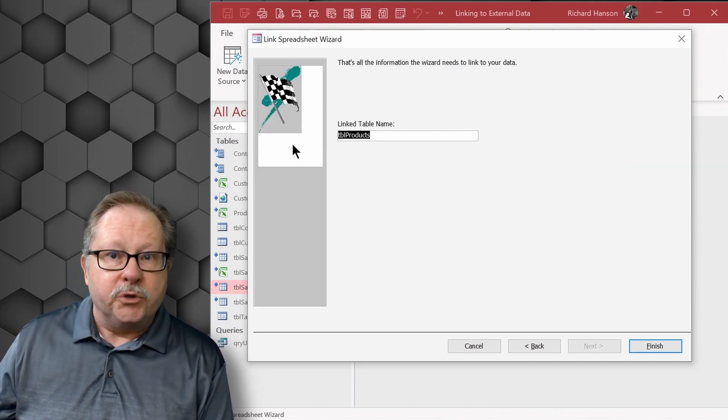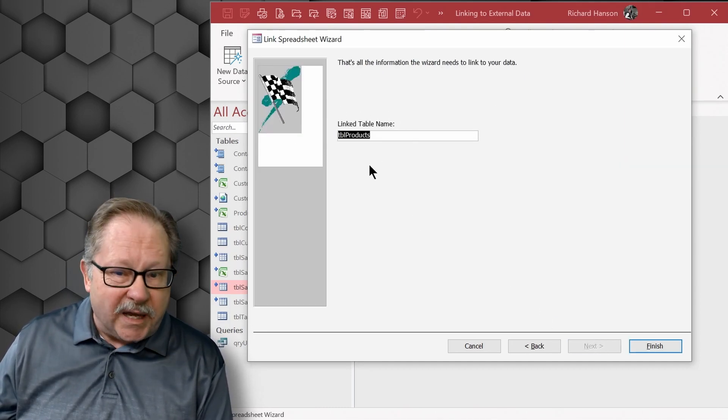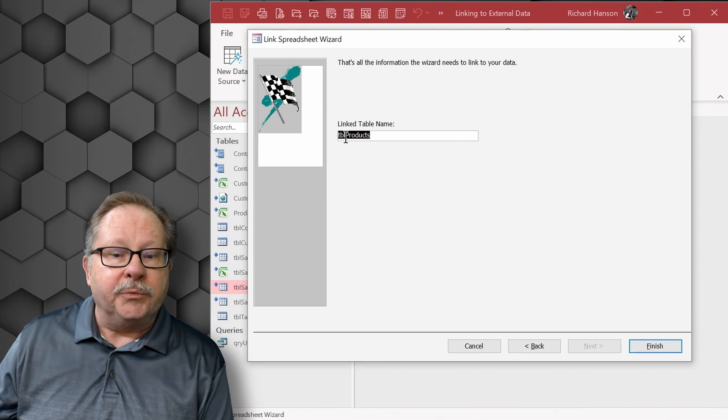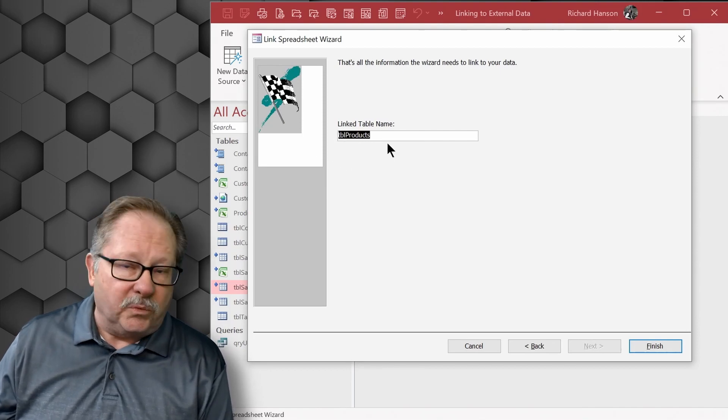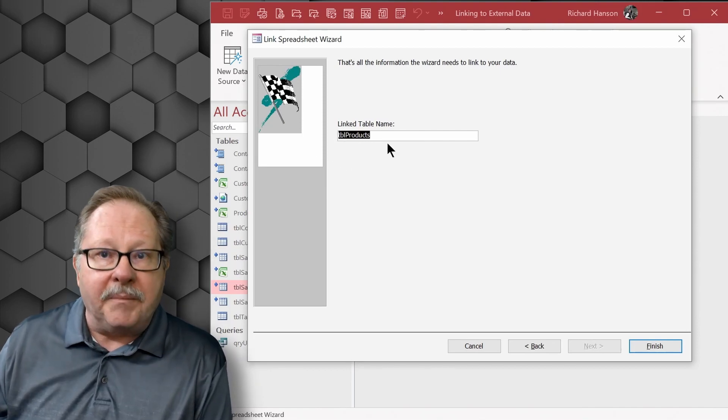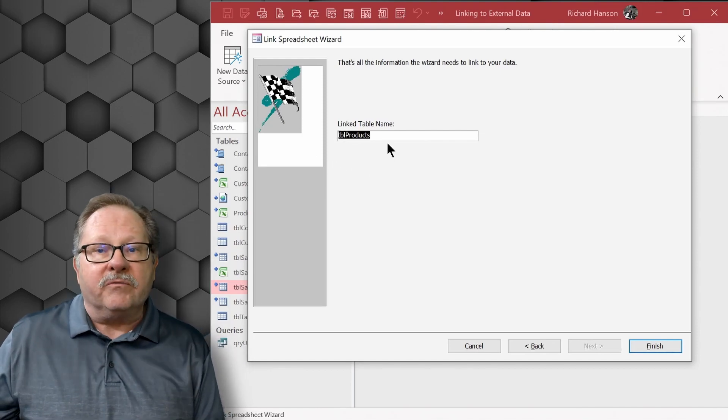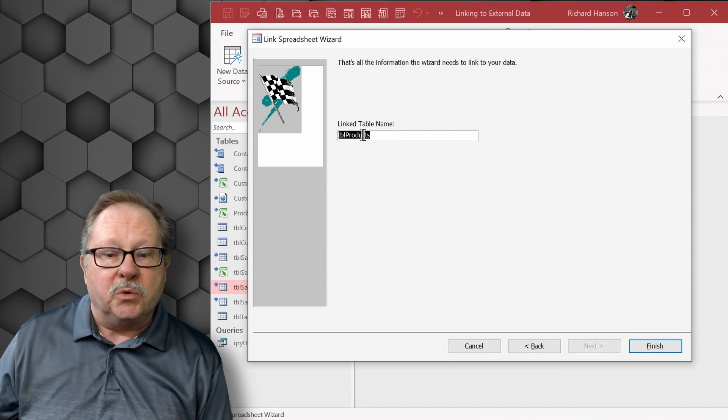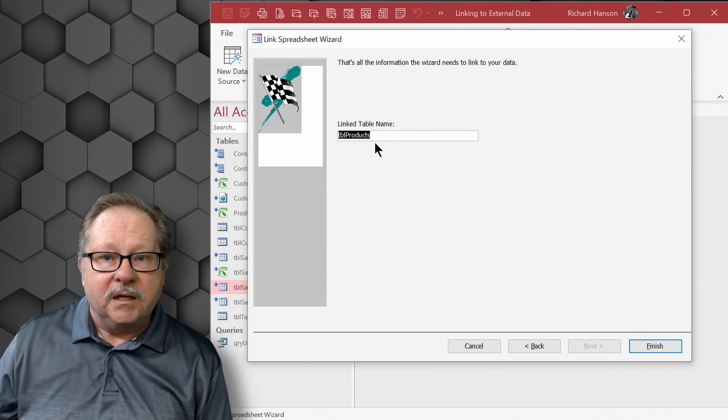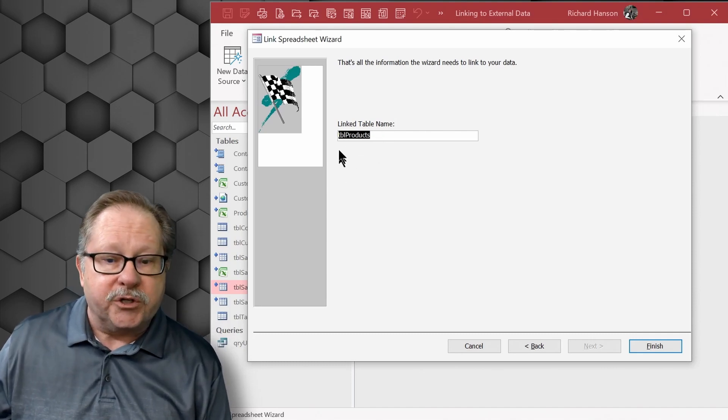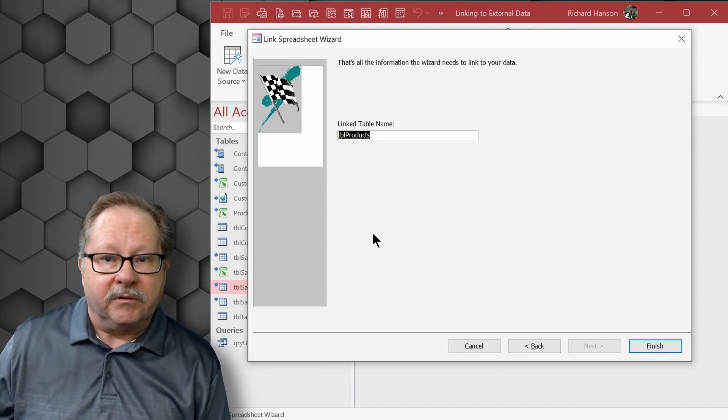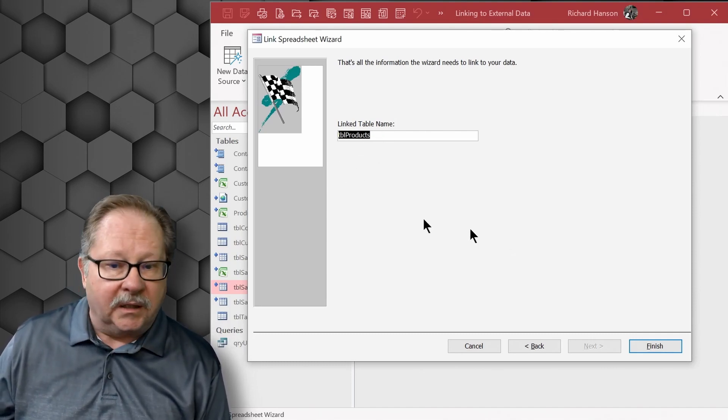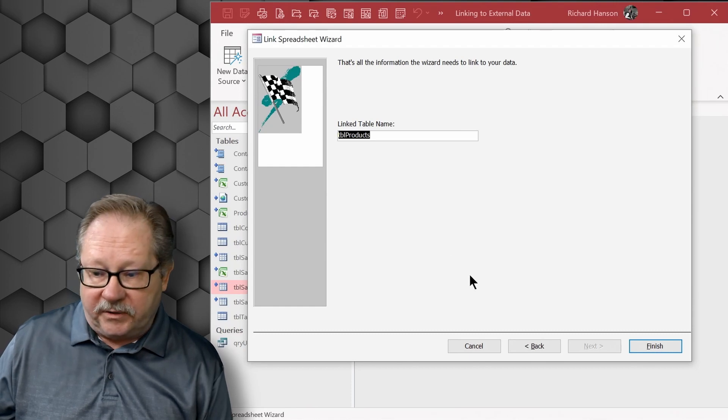you could then choose first row contains column headings here. When you click next here, it gives you a potential name here. If you put TBL in front of it, which is the usual naming convention for tables, sometimes you won't have that in an Excel spreadsheet. You'd put table in front, TBL in front of it.